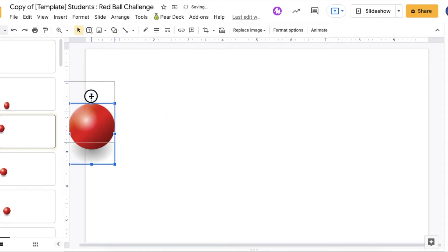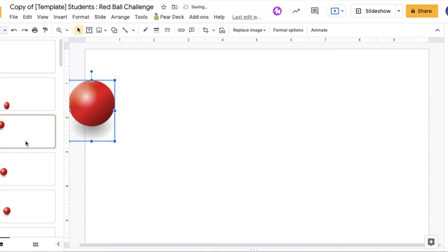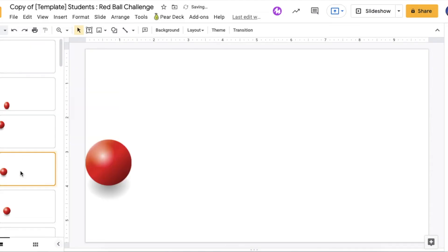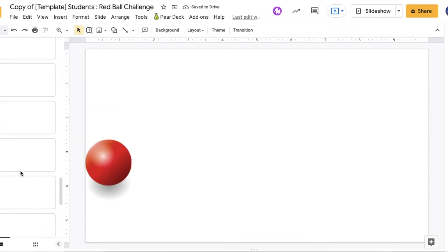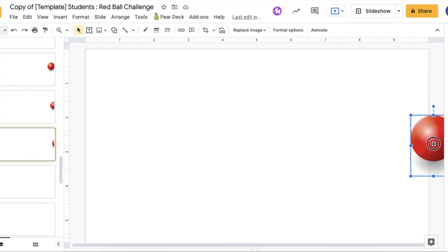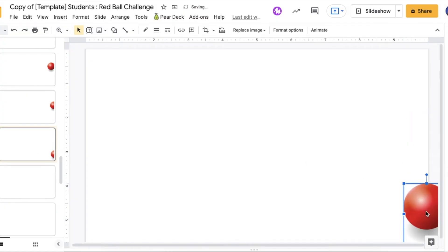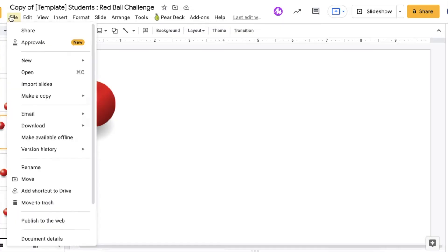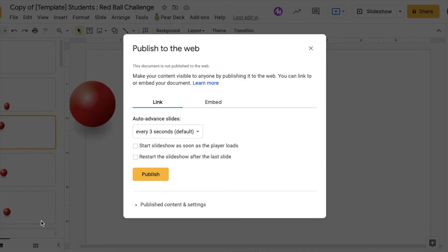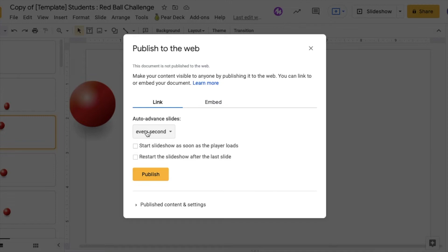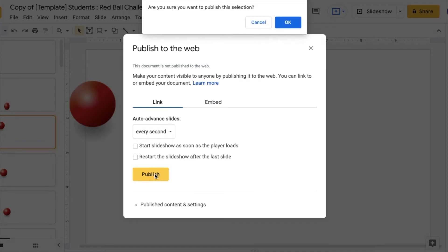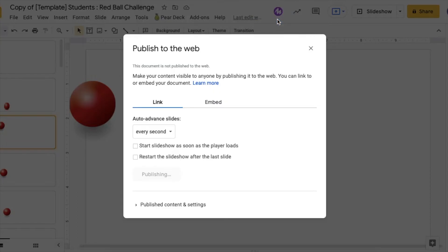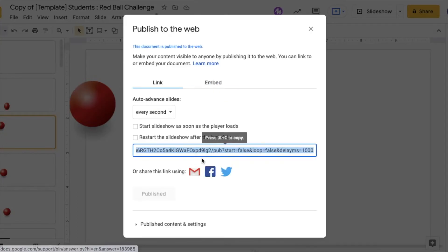So once the group has their bouncy balls placed all on their slides where they want them, then everyone is going to publish their slides to the web. And that is so simple. So all you do is say file and then publish to the web. And then you're going to choose every second and then do not check either of those boxes. You want to just have every second, no boxes, and then hit publish. And then that's going to bring up, are you sure you say yes. And then it's very important to copy this link right here.